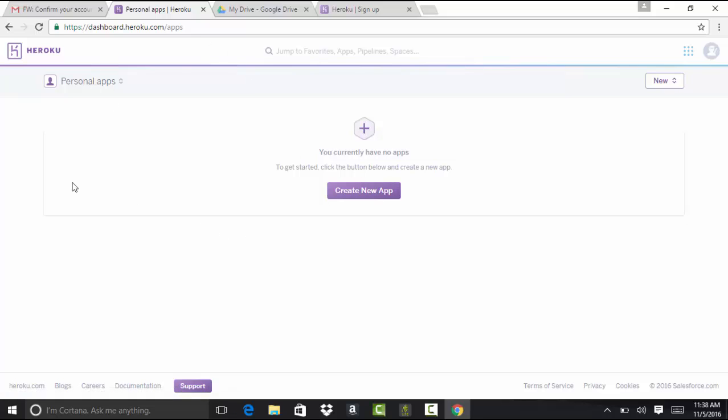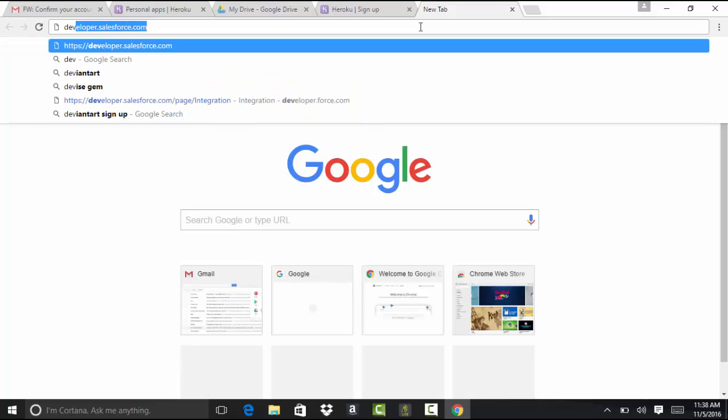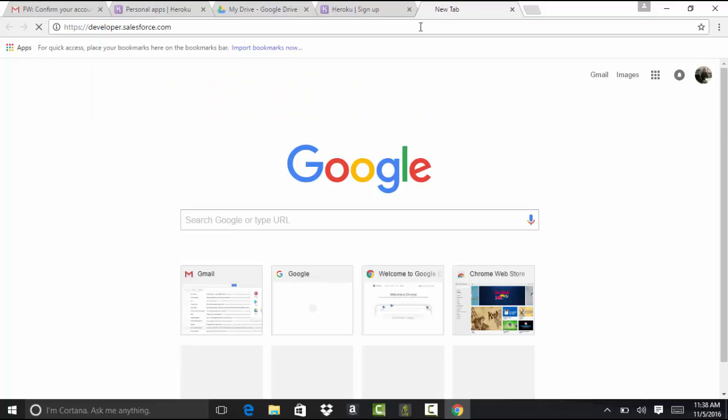So this is how Heroku looks like. So now you're all set to go. Now next thing you need to also do is create a Salesforce developer account. So we will go ahead and log in to developer.salesforce.com, because we're going to go ahead and integrate this with our Salesforce.